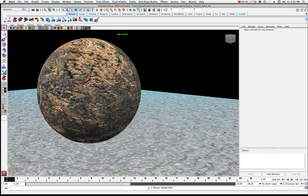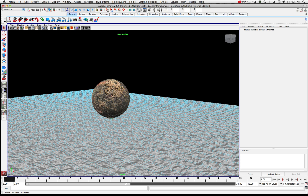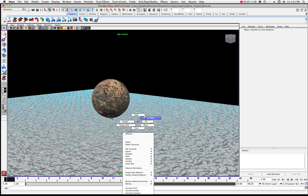A lot of times you might wonder: do I need to use 2D or 3D? 3D is always computationally more expensive, so you have to pick and choose what area needs real three-dimensional detail, because most of the time a simple 2D bump can work.